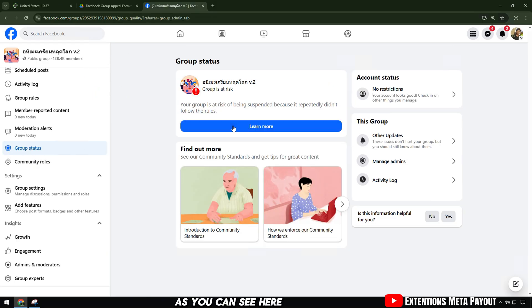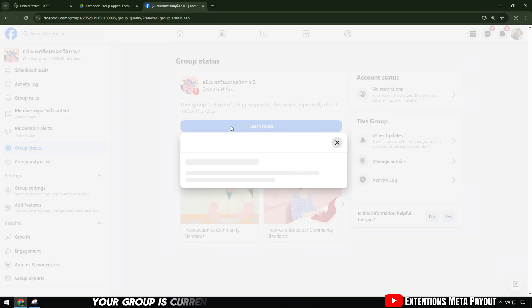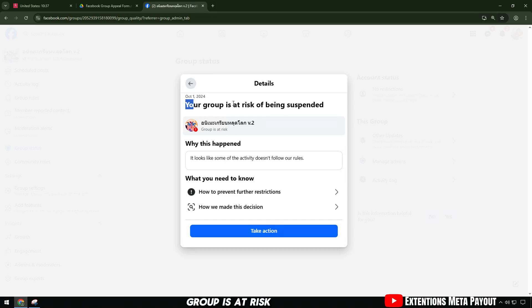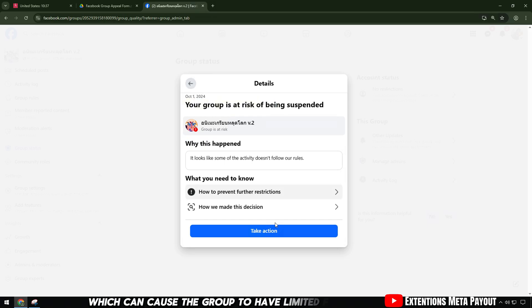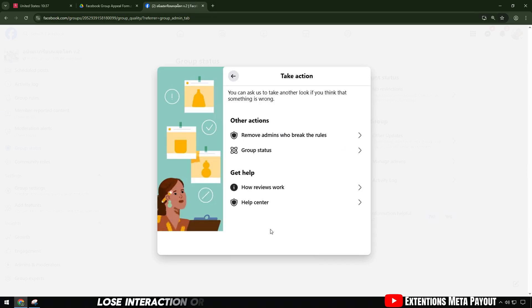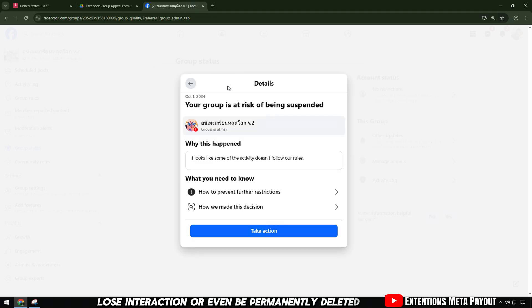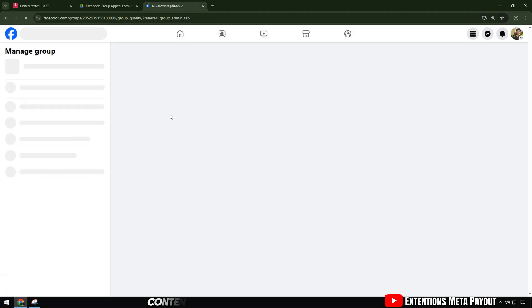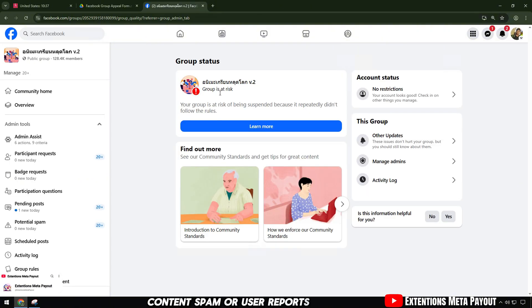As you can see here, your group is currently rated by Facebook as red group is at risk, which can cause the group to have limited features, lose interaction, or even be permanently deleted. The cause could be policy violations, content spam, or user reports.